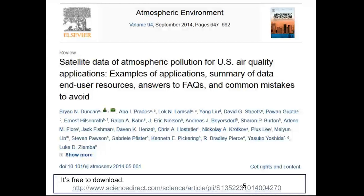There are a number of resources out there such as the RCEP program. I want to point you to a review article written by members of the Air Quality Applied Science Team and the RCEP program — two complementary programs at NASA. Anna Prados and Paul Gupta from RCEP are co-authors. This is a free article and I recommend it if you're new to satellite data, as it gives a lot of the basics. In Table 2 there are a number of free web tools listed where you can plot or download the data.